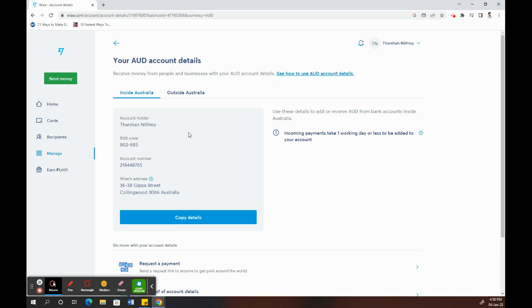Then your payment will be received to this account, which is your Wise account. That's how you pretty much receive payment on Wise.